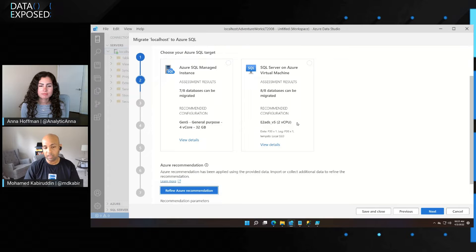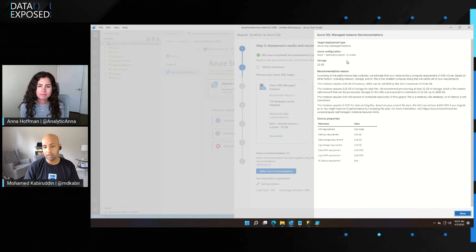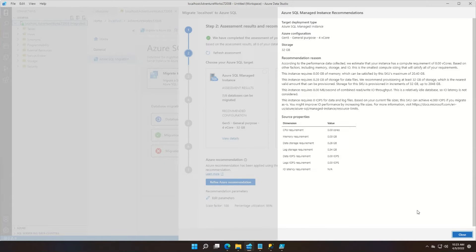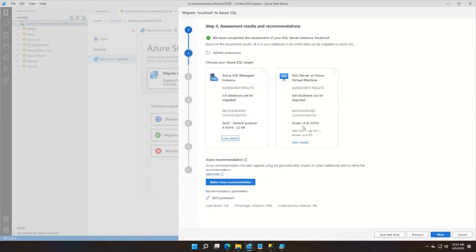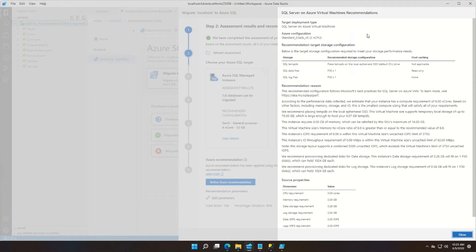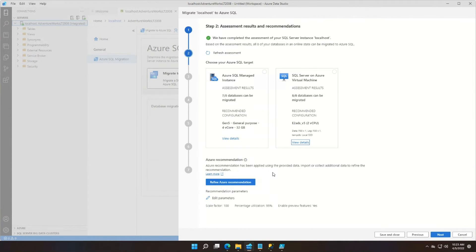Similarly for SQL Server on Azure Virtual Machines, it gives me a recommendation of an E2 ADS V5 series VM with two vCPUs. You can click on 'View Details' to see descriptive information on the recommendation reason — why we recommended this based on the source properties collected. Storage is especially important for SQL Server on Azure Virtual Machines: we provide disk storage recommendations as well, telling you that your TempDB needs to go to an ephemeral SSD drive, your SQL data files to a separate drive, and your log files to a separate drive, with recommendations for each of those drives based on the collected workload performance data.